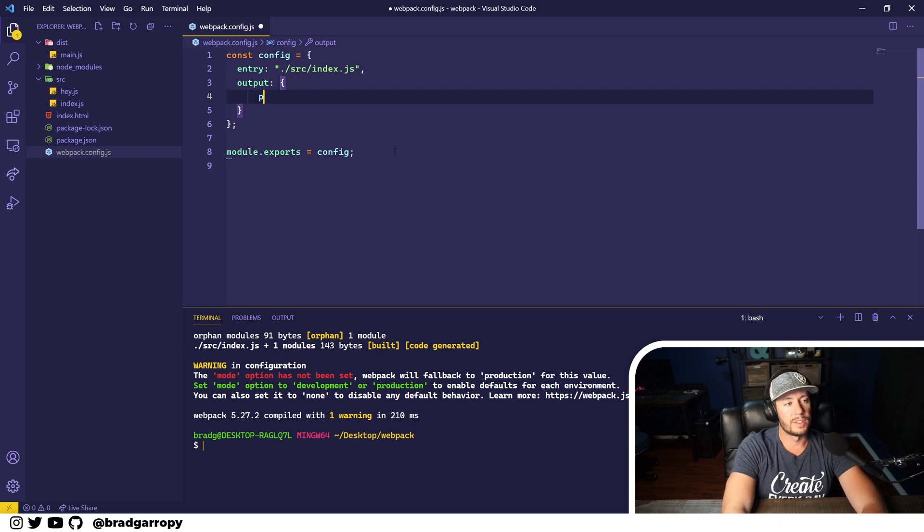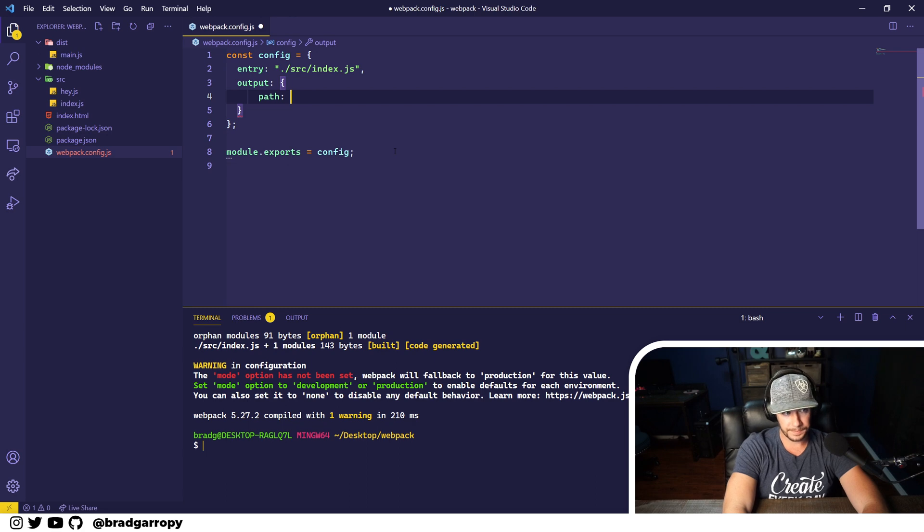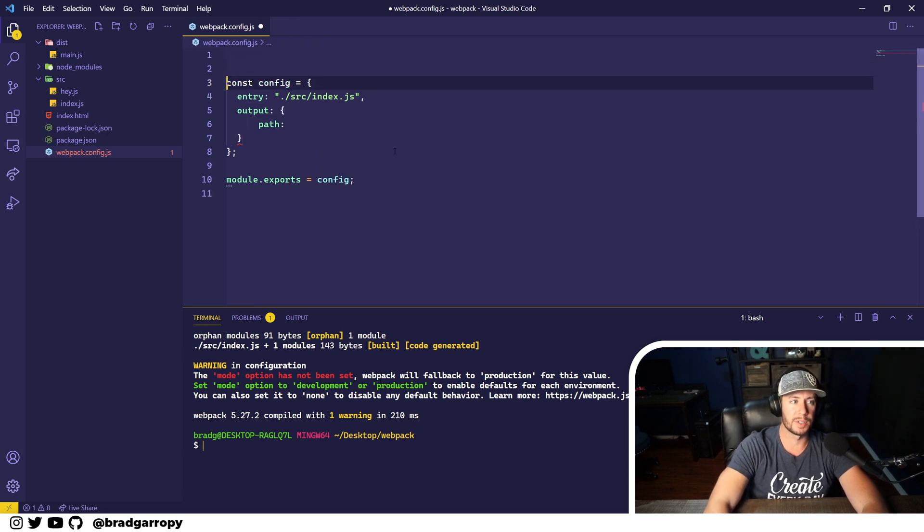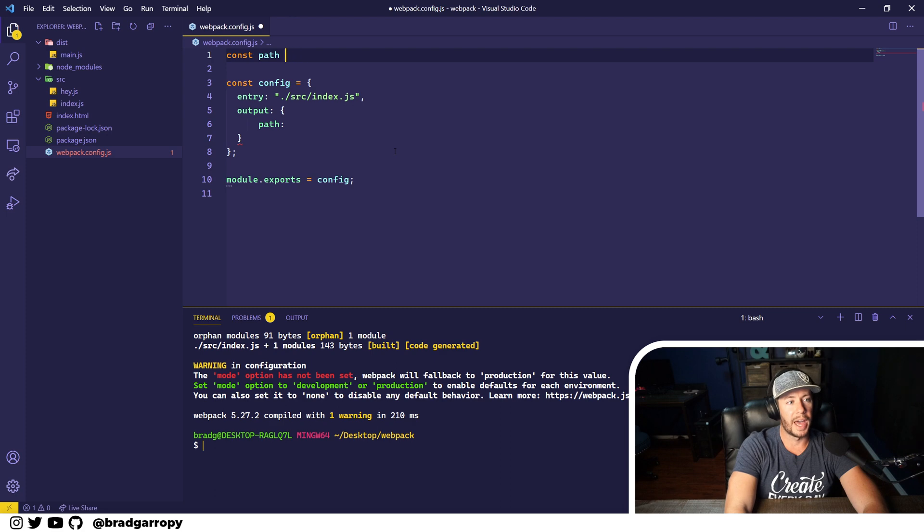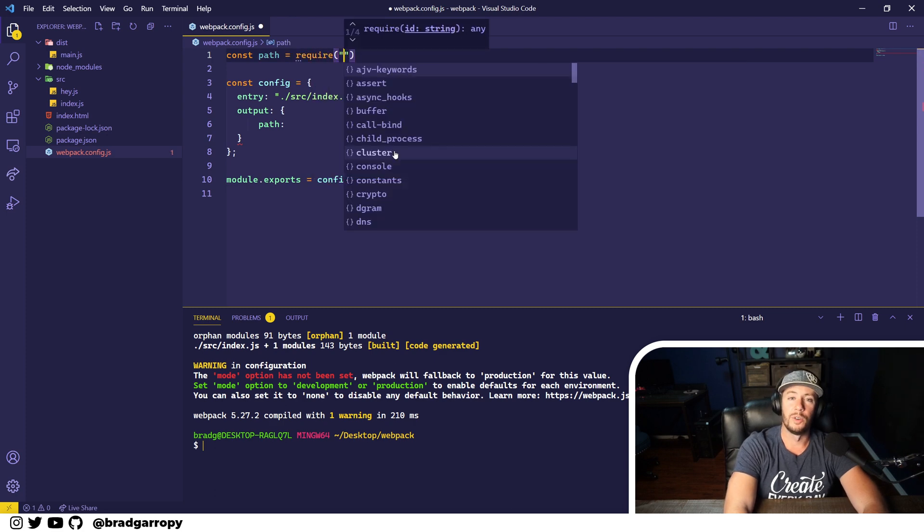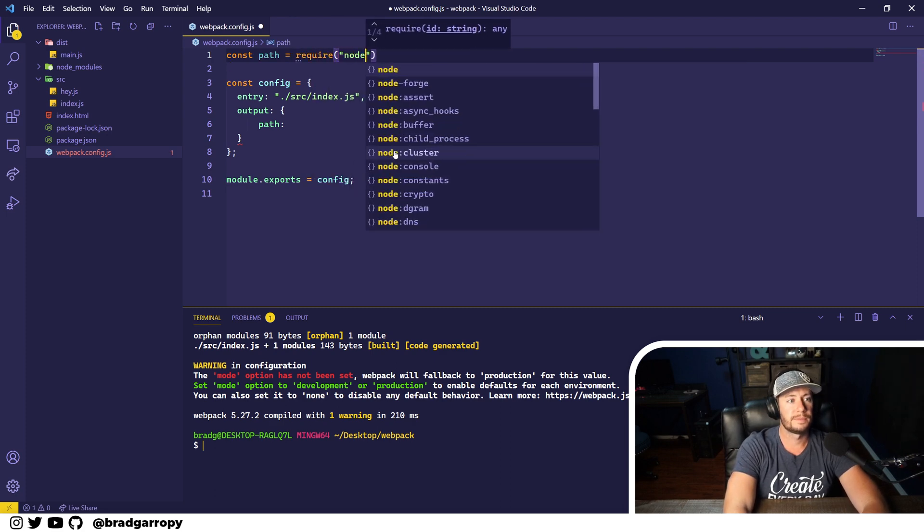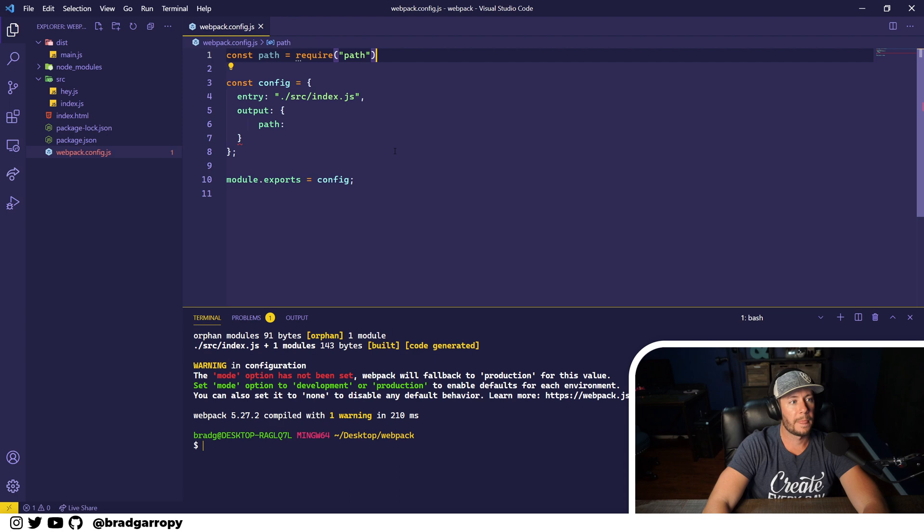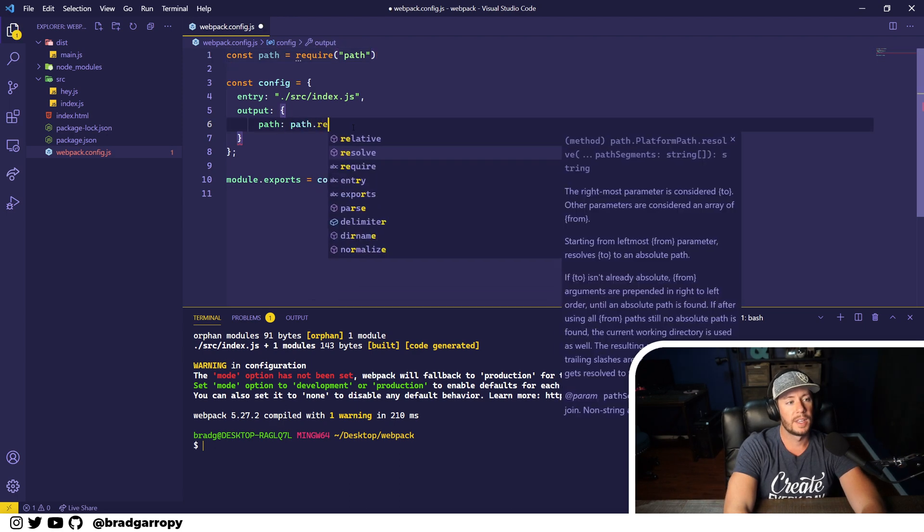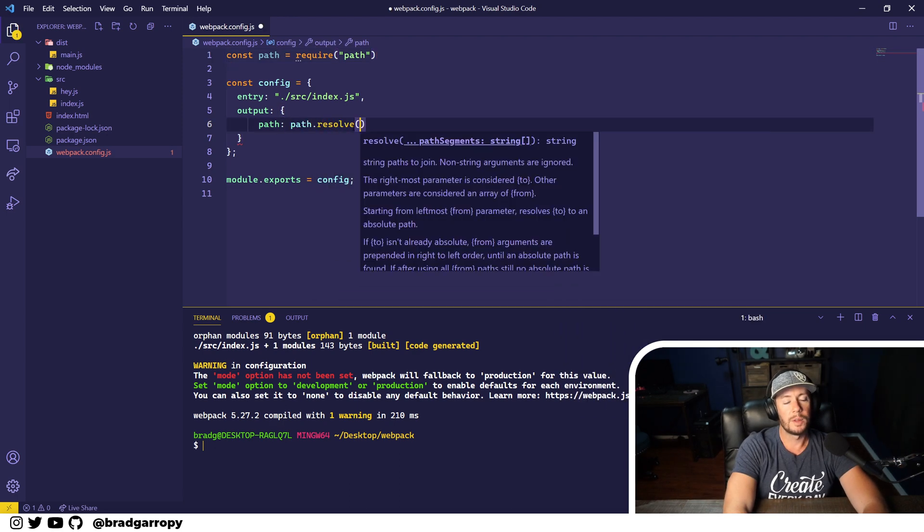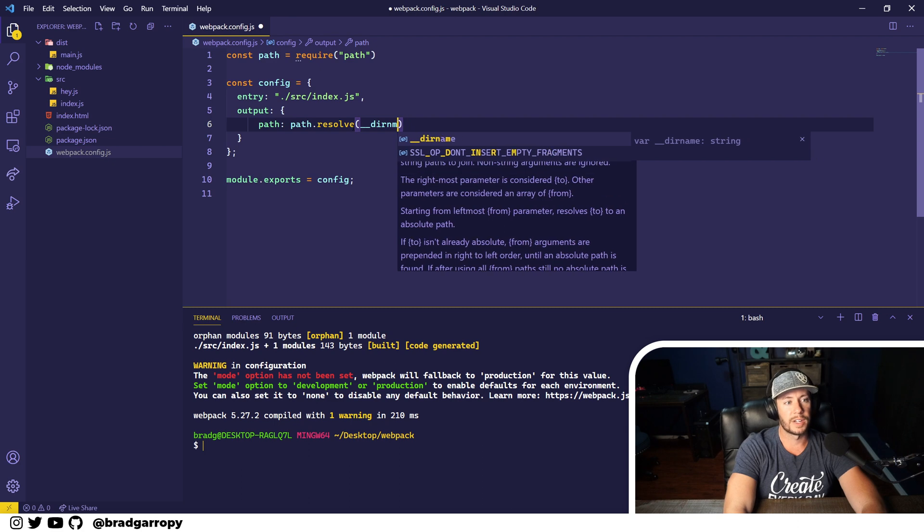And this has to be absolute, so we're going to go ahead and lean on the path module in Node. So we'll import it here, or require it rather, and then we'll call path.resolve on the current directory.